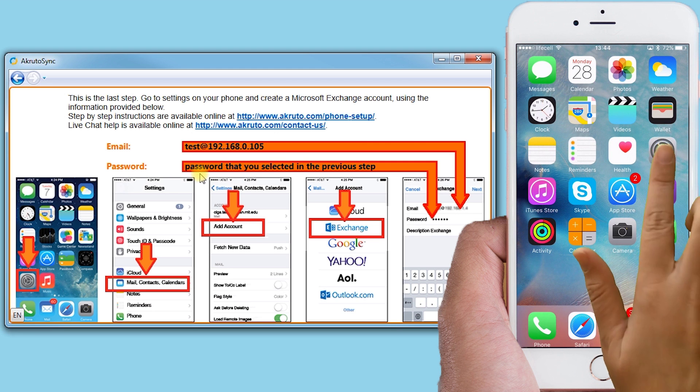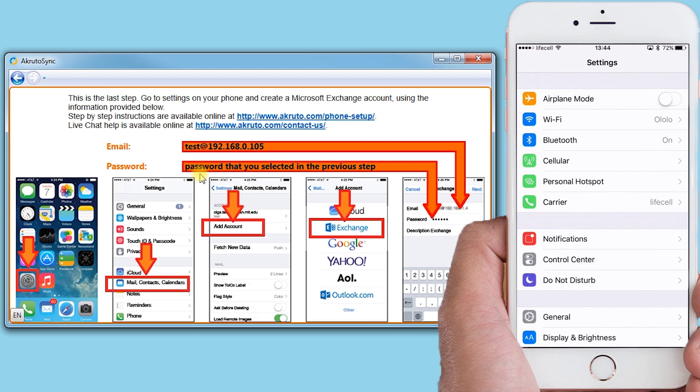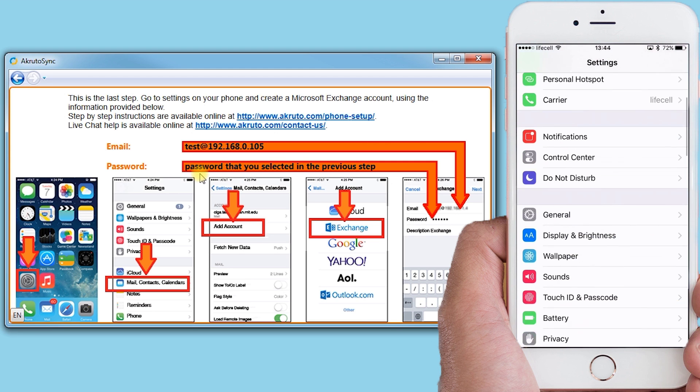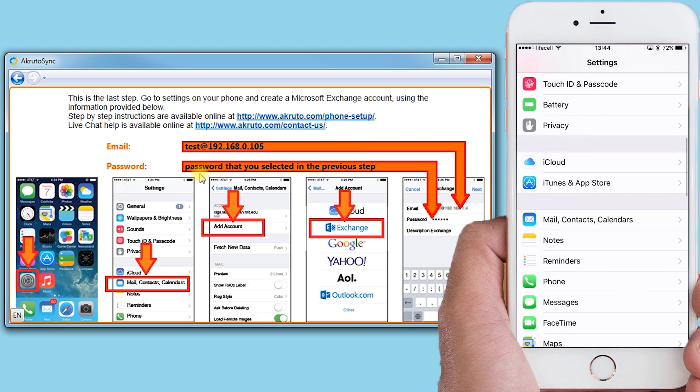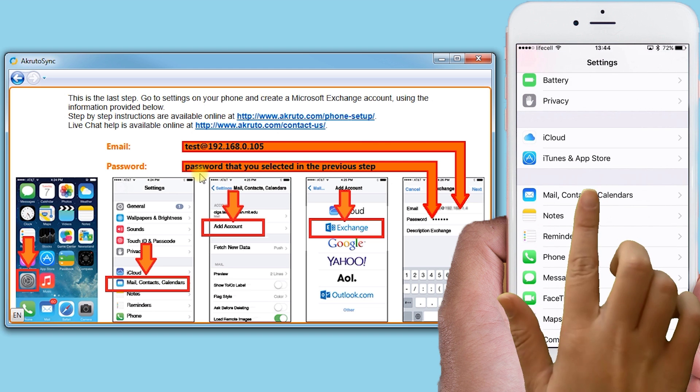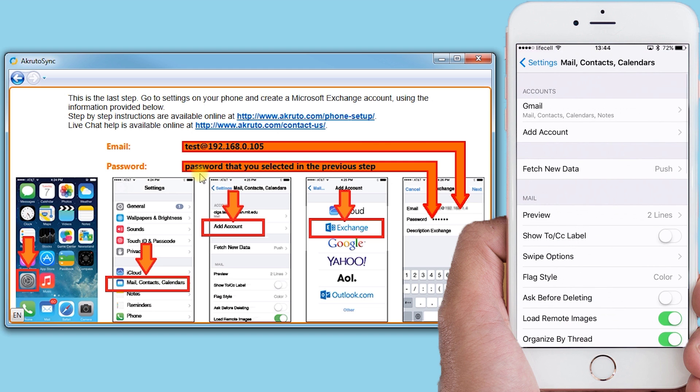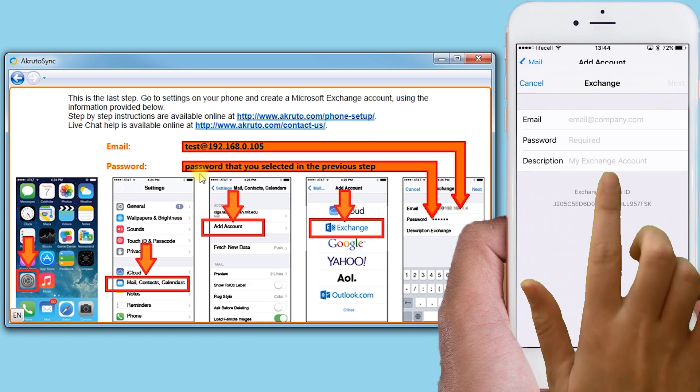I touch the Settings icon on my iPhone, scroll to Mail Contacts and Calendar, then I select Exchange.